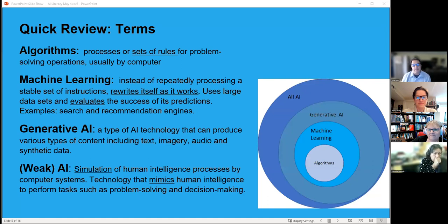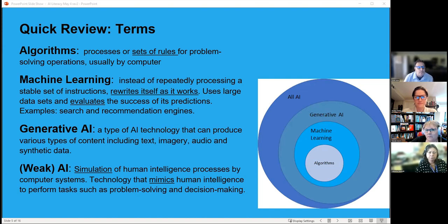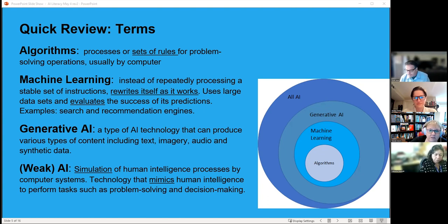Weak AI is a simulation of human intelligence through computer systems — technology that mimics human intelligence to perform tasks such as problem-solving and decision-making. Strong AI is the sci-fi version of sentient AI that can do more things and react to emotions, which at this point is theoretical only. When we say AI today, we're really talking about algorithms tuned to do specific tasks very well.